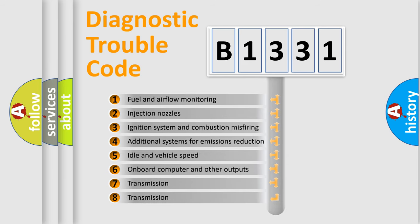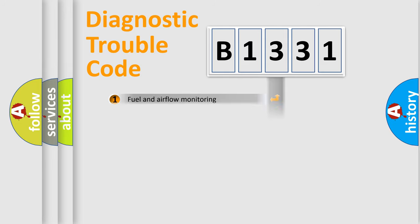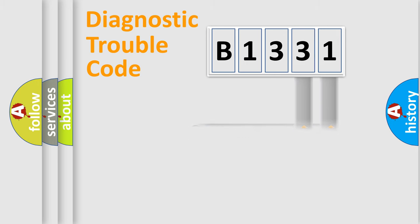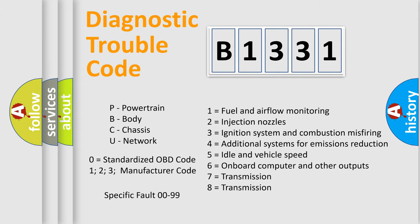The third character specifies a subset of errors. The distribution shown is valid only for the standardized DTC code. Only the last two characters define the specific fault of the group. Let's not forget that such a division is valid only if the second character code is expressed by the number zero.